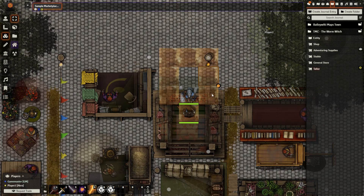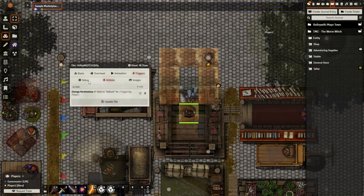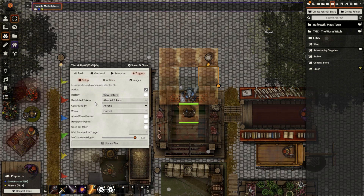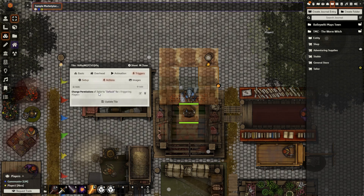The final tile triggers I have in place are the ones surrounding the merchant, and they are set up as such: when the player moves past it and they exit the tile, it is going to change the permissions of the journal entry to default, meaning the player will lose access to that journal entry and lose access to the shop.